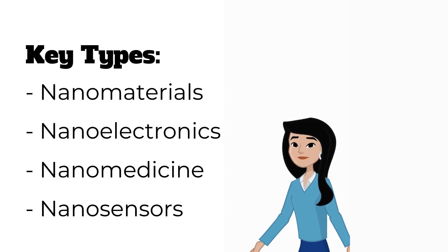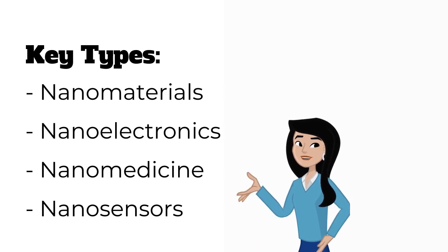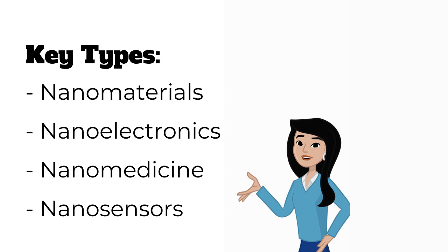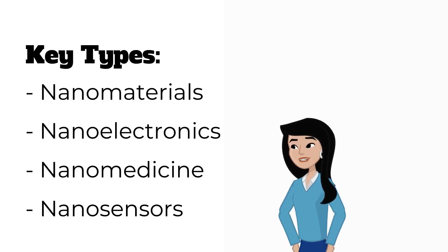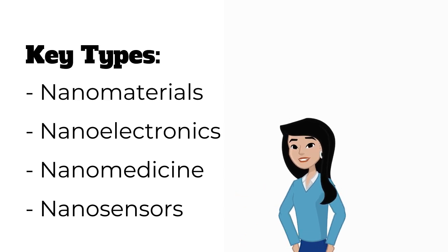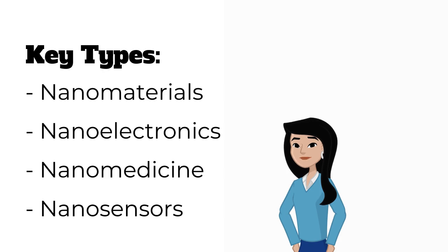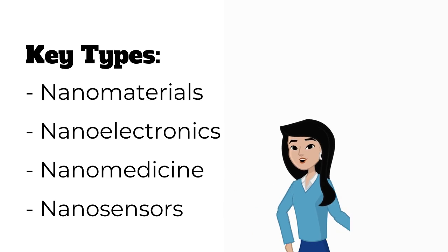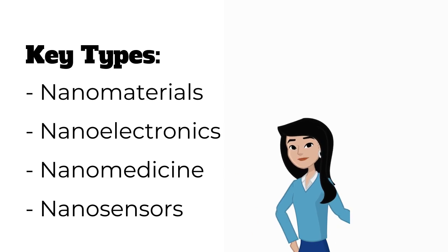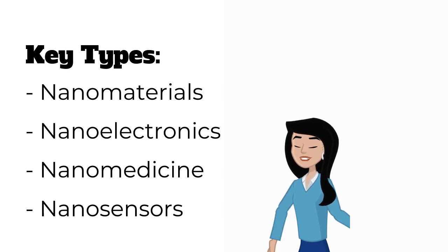Nanomaterials. These are materials engineered at the nanoscale, including nanoparticles, nanowires, and nanofibers. They often possess unique electrical, thermal, and mechanical properties.